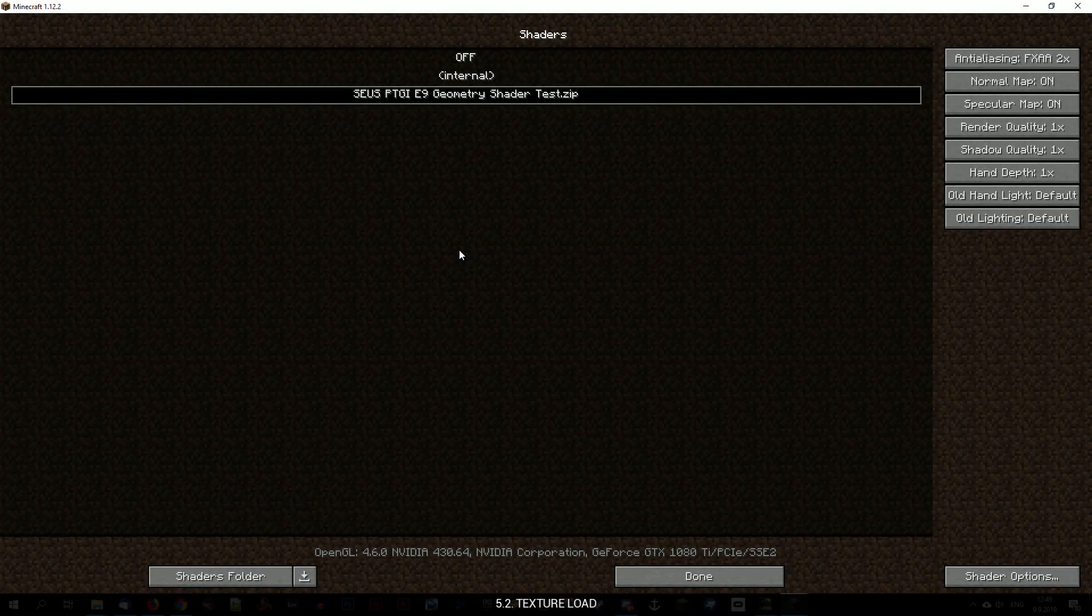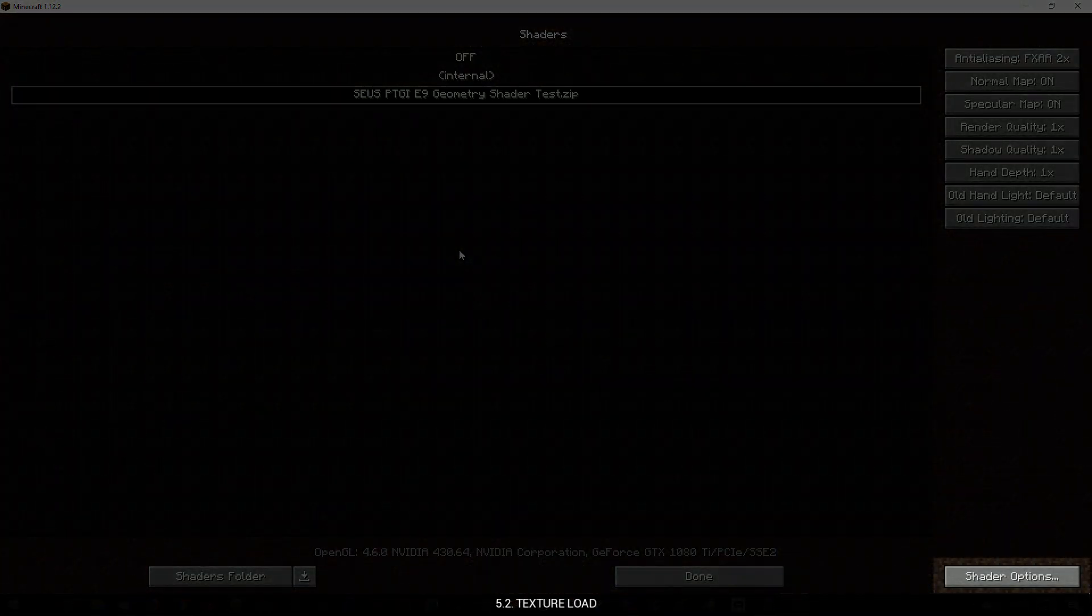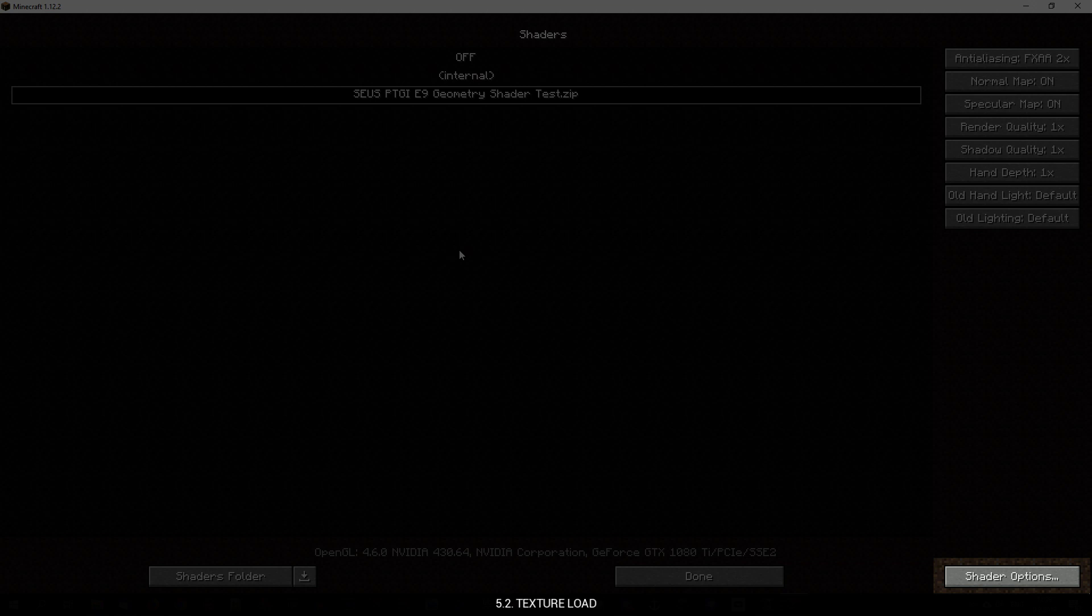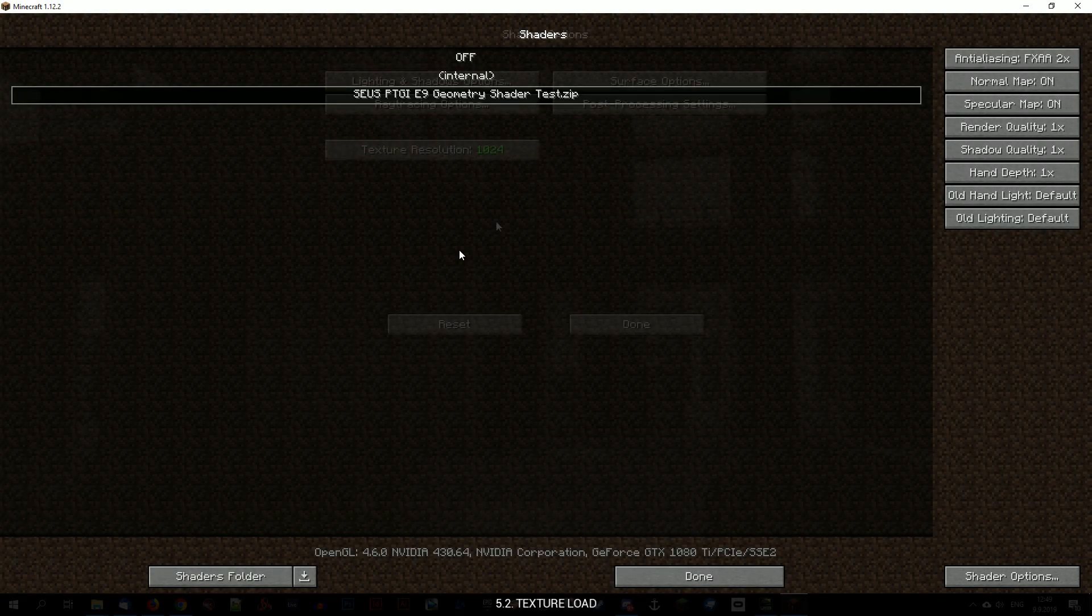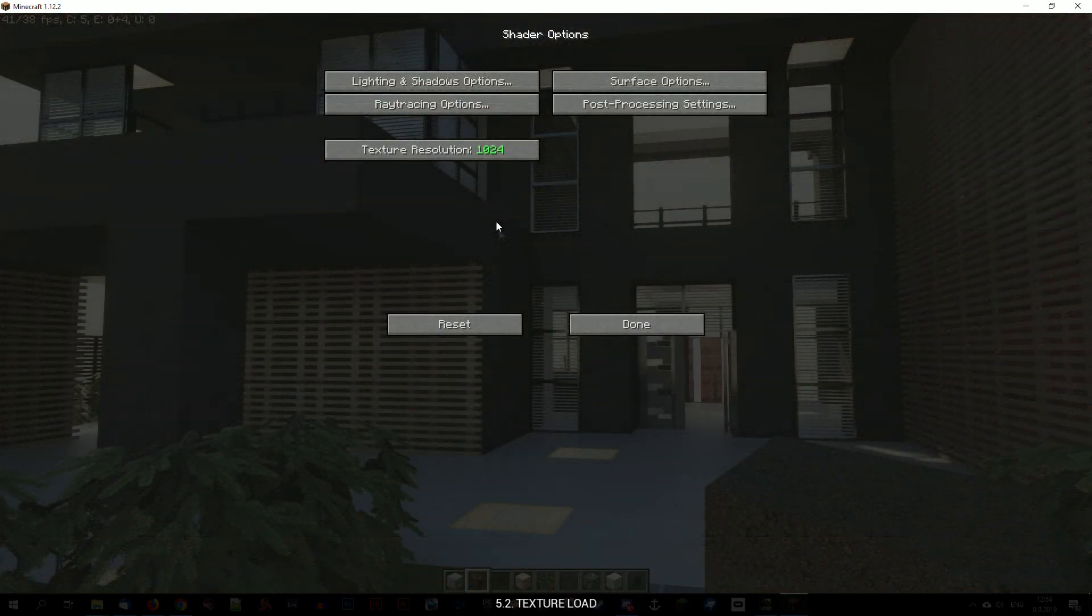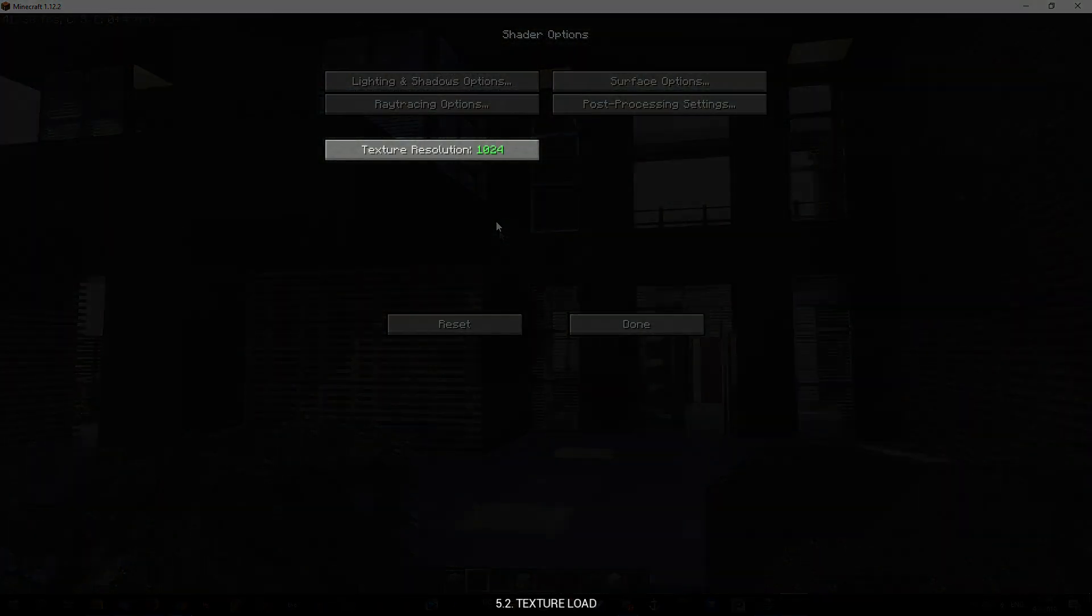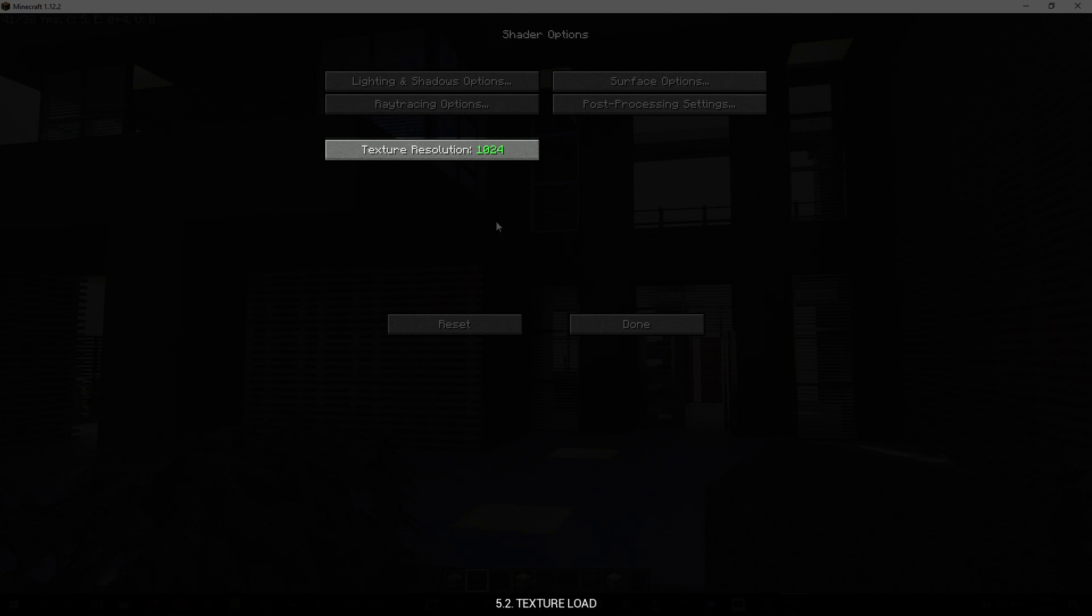In your shader options you will need to set the texture resolution to match the currently loaded texture pack so shader can display reflections on the glass and water correctly.